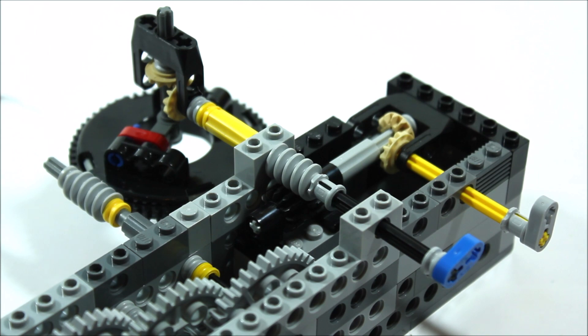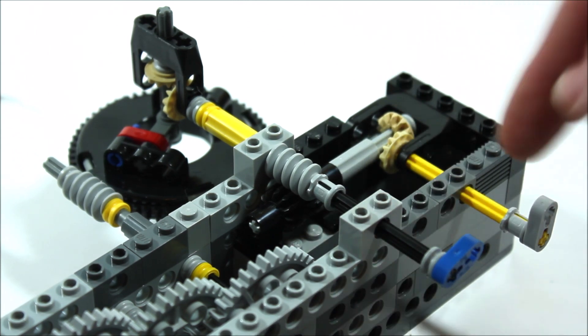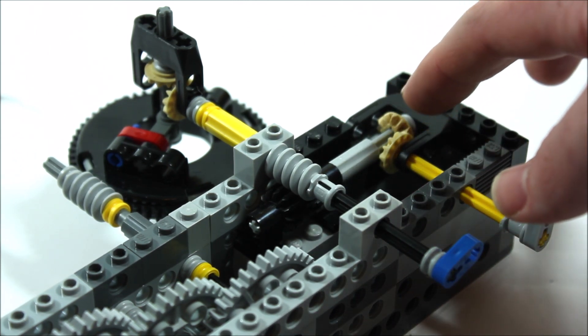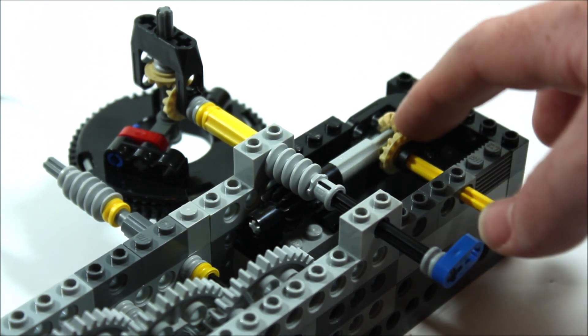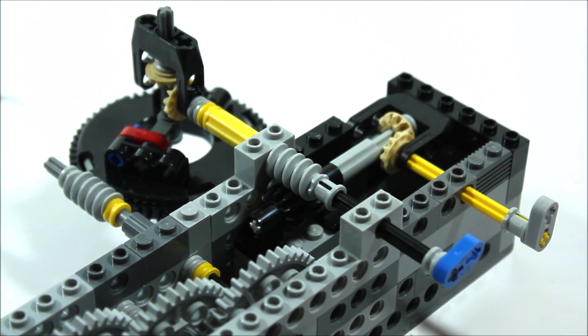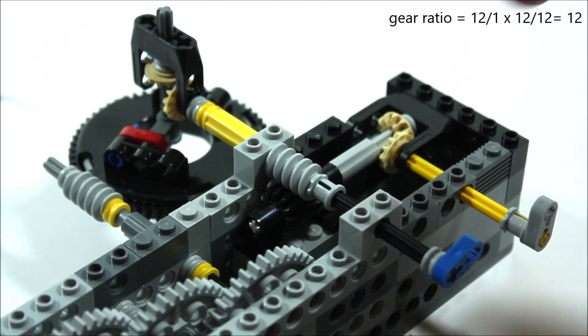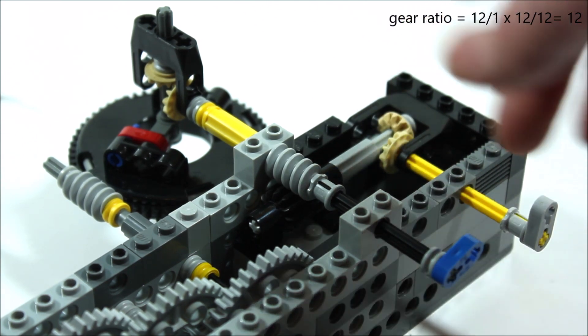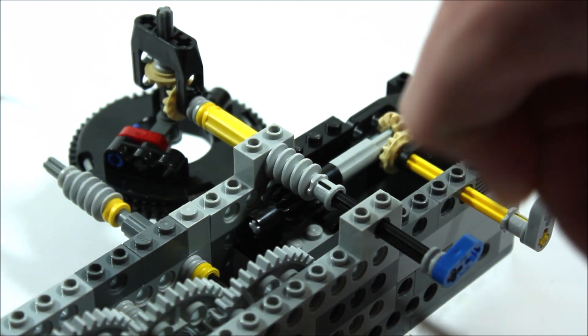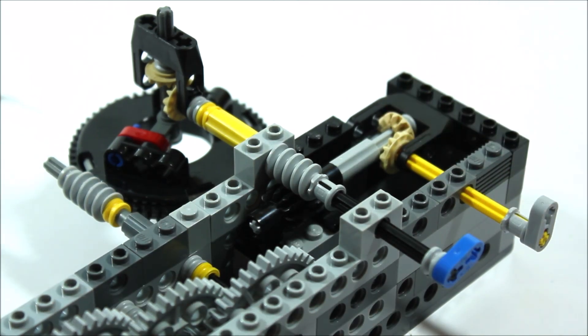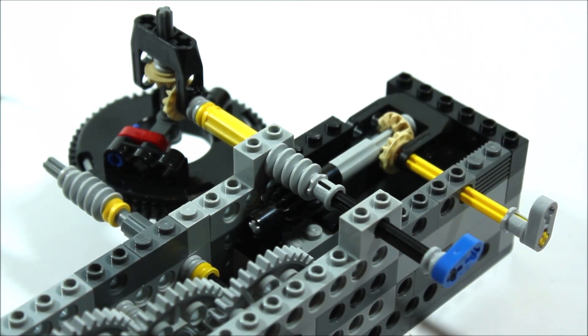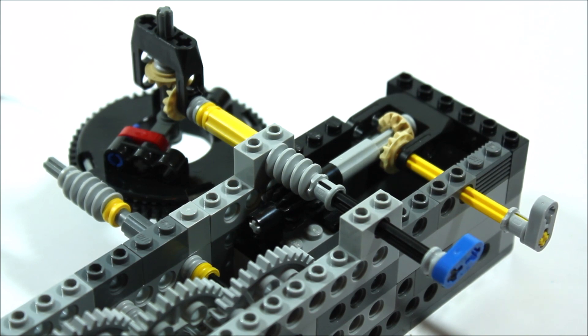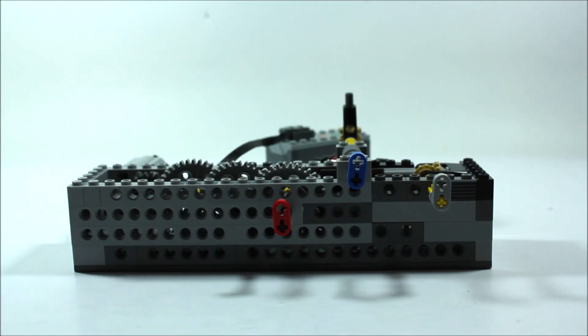From there as we continue down the shaft, again we have two of these tan 12 tooth gears, and again all that really does is it just changes its direction from going this way to going out. That then is connected to our hour hand, which will spin around twice each day or every 12 hours. Now then let's give it one final test just to make sure that this mechanism works.